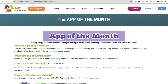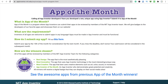Here are some basic guidelines: submit your app by the 15th of the month to be considered for the following month. If you miss the deadline, don't worry — your submission will be considered in the subsequent month. So if you have an amazing idea, just create and publish your app in the MIT App Gallery.